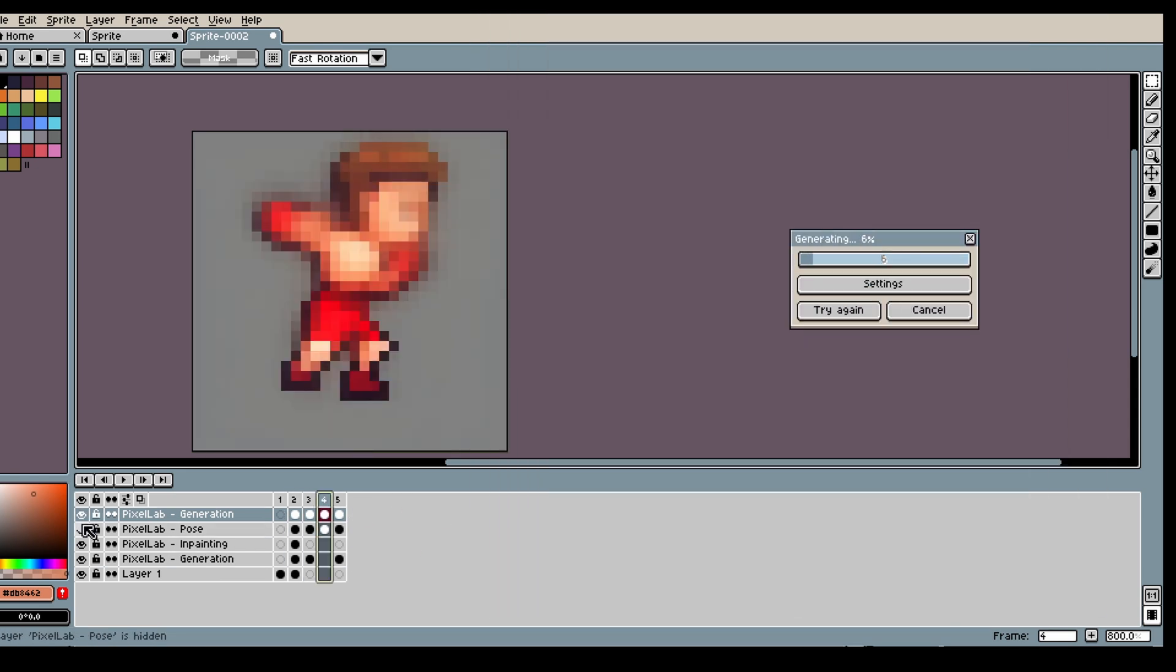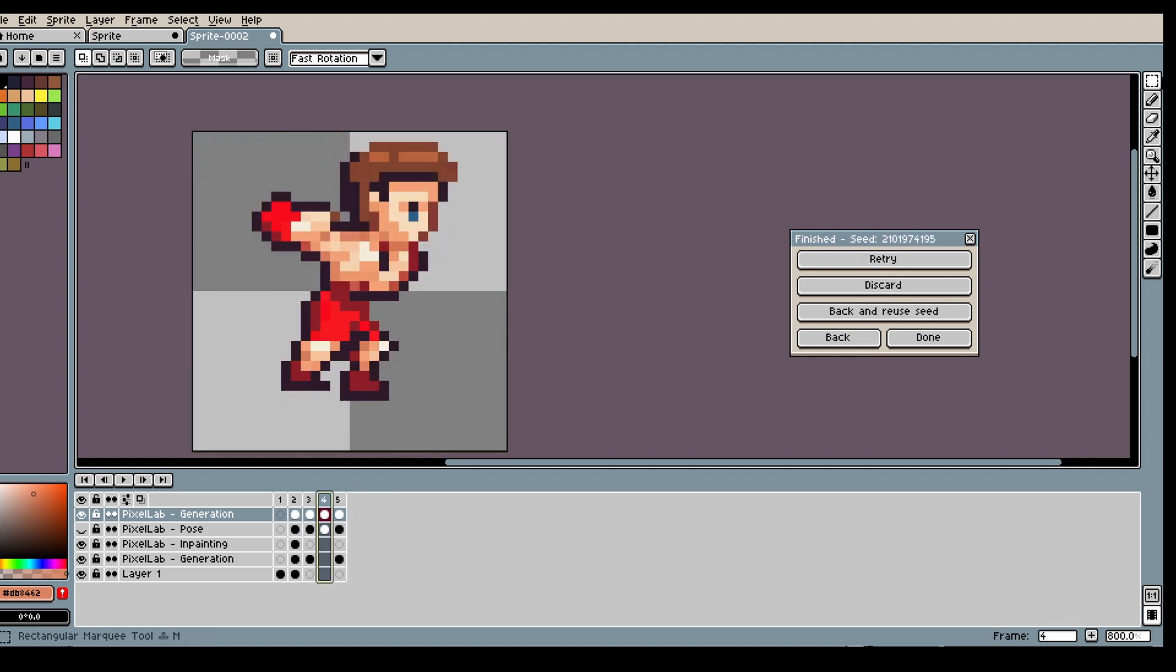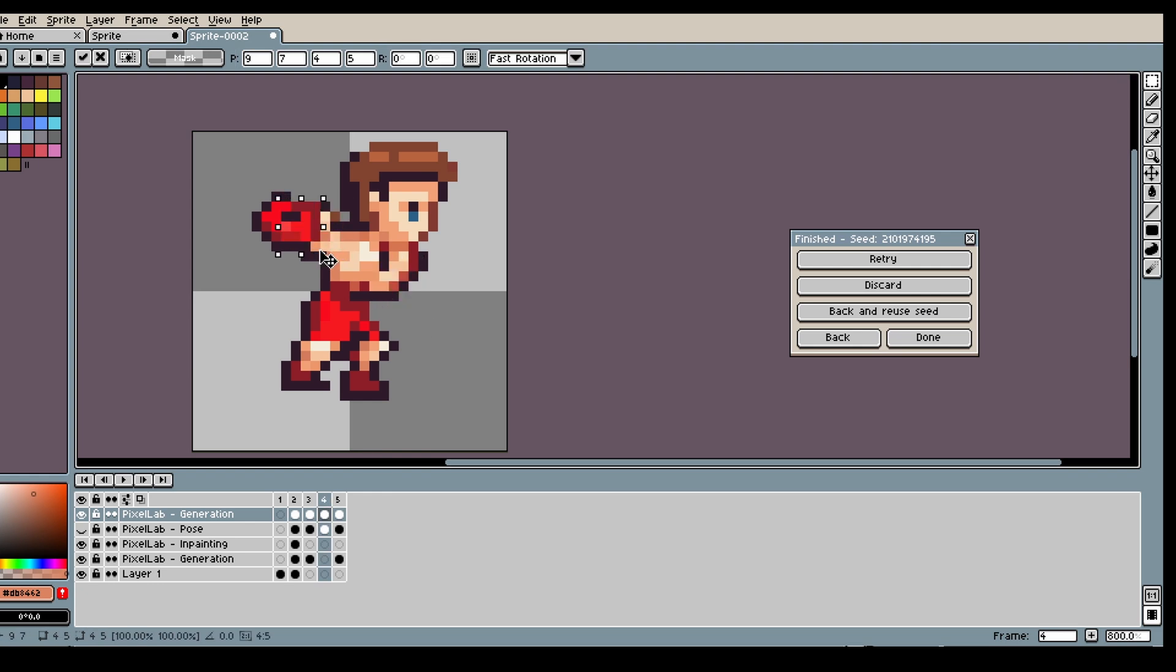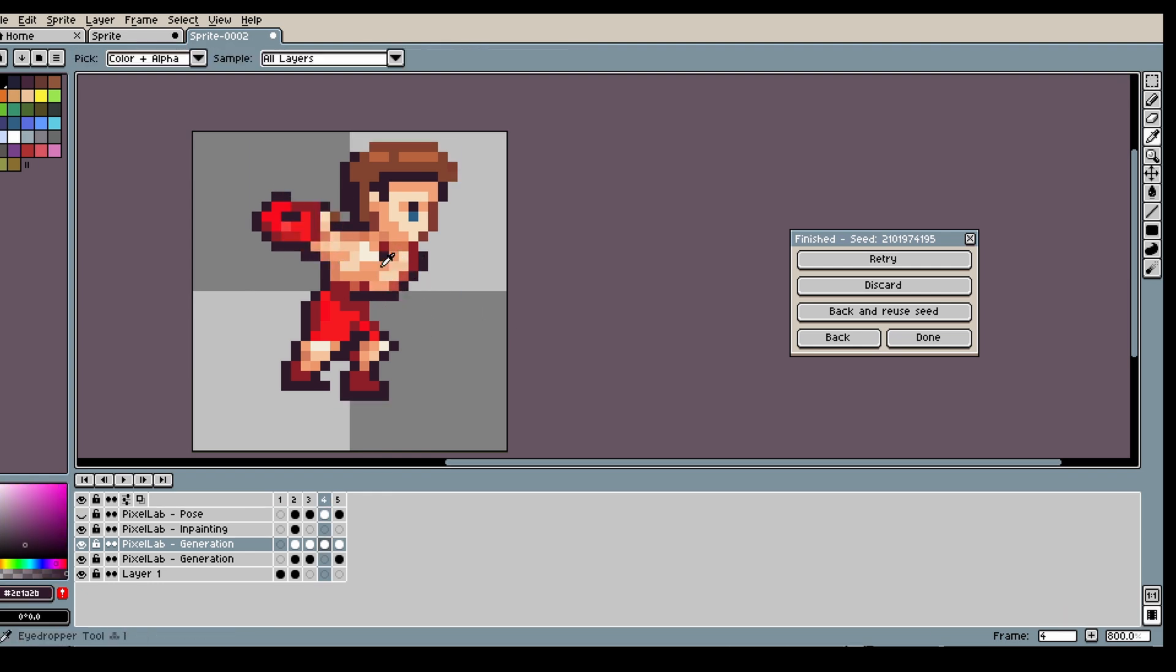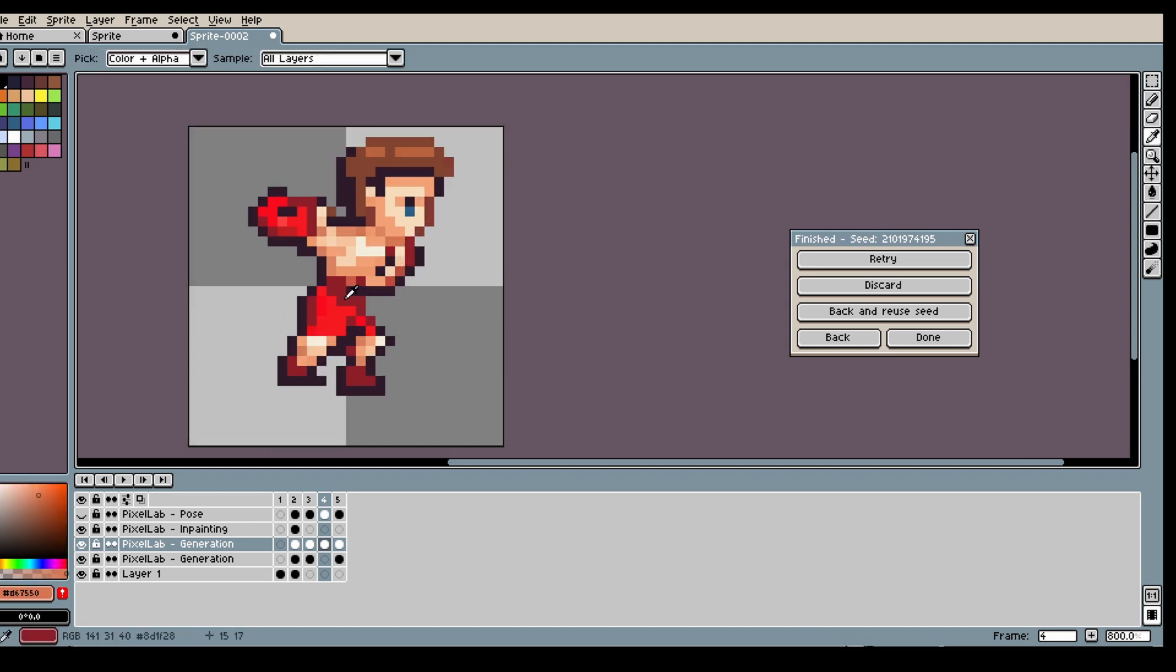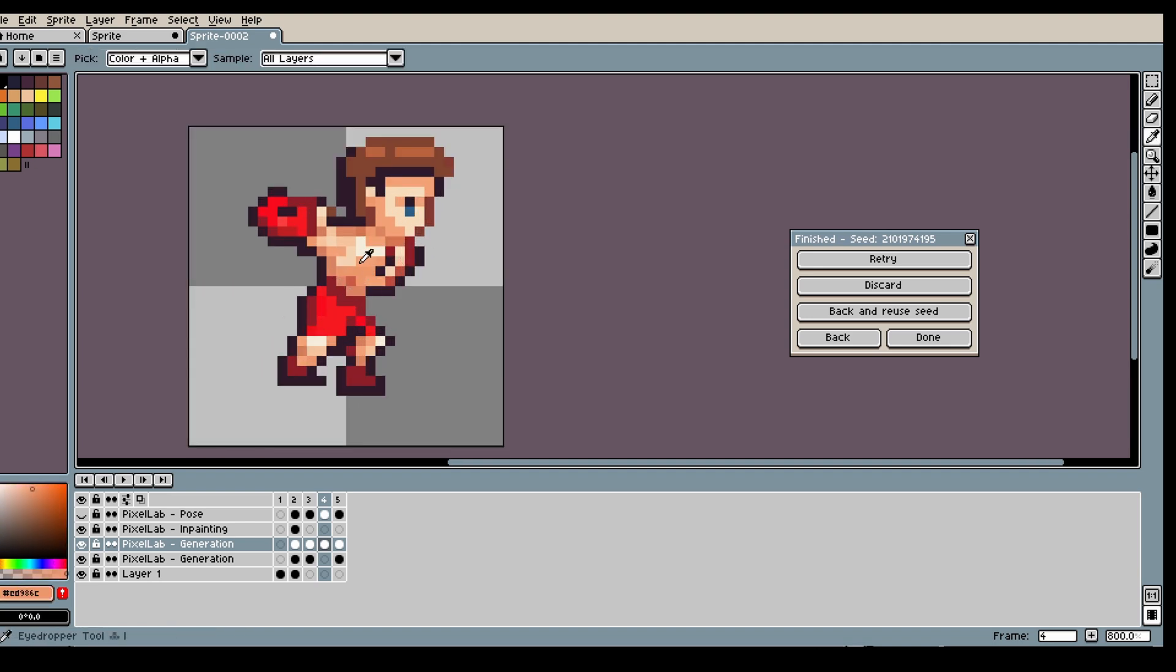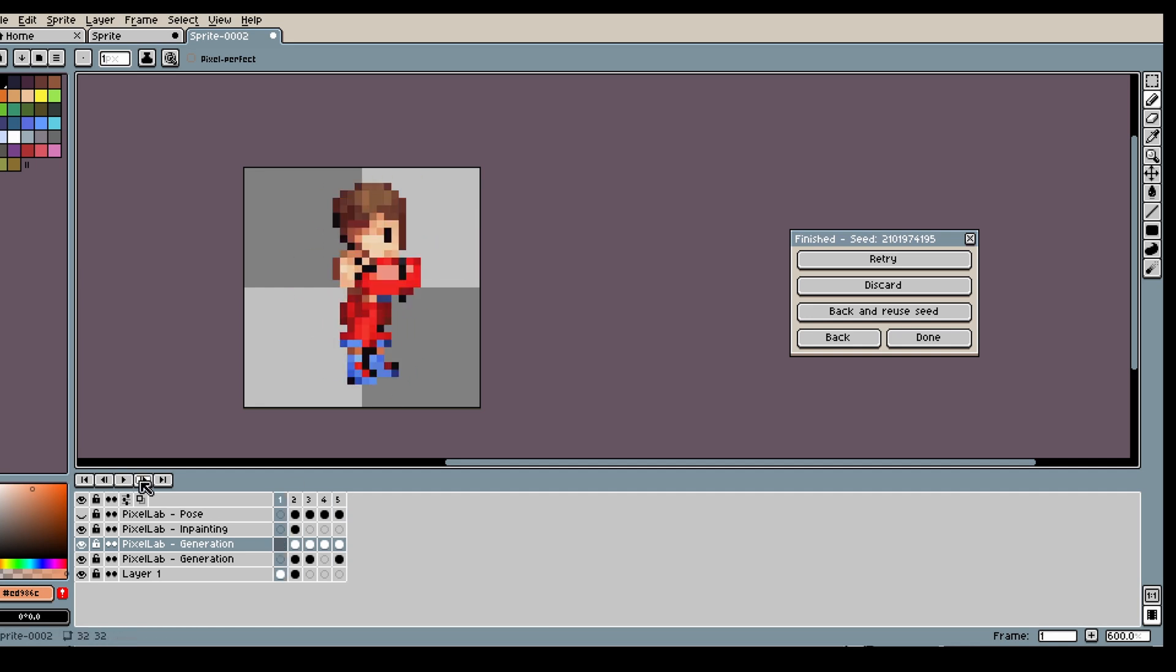And now we have like first, second and the fourth frame already created. So now we only need to generate this third frame. And here I can see the small changes I need to do to make this perfect. So I'm just gonna edit it by hand. And yeah, it's done.